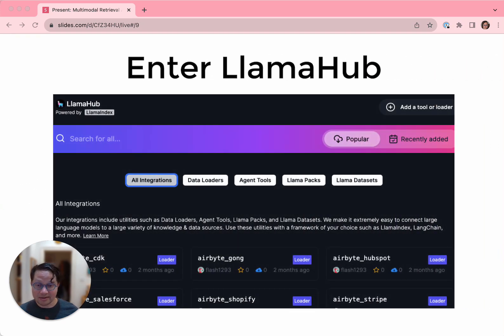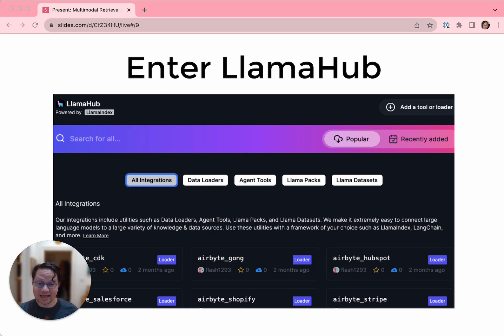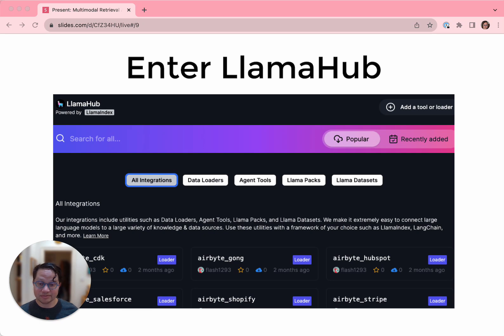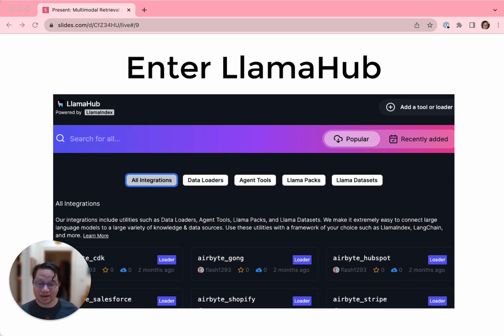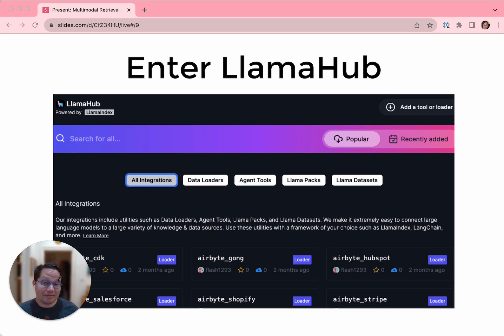That brings us to Llama Hub, our registry of hundreds of connectors that can get data from anywhere, from a database to your Google Drive or your Slack or Notion. On Llama Hub, we also have Llama Packs, which are pre-built code snippets that you can pull into your application and turn big chunks of fiddly code into one-liners like a complex query strategy or even an entire application core like a chatbot.